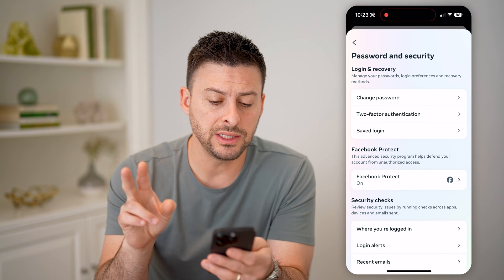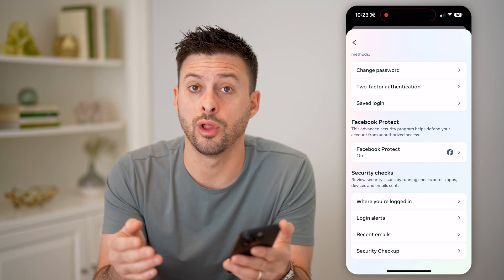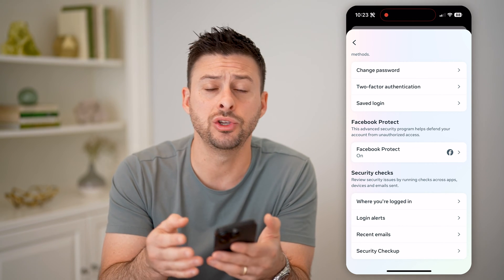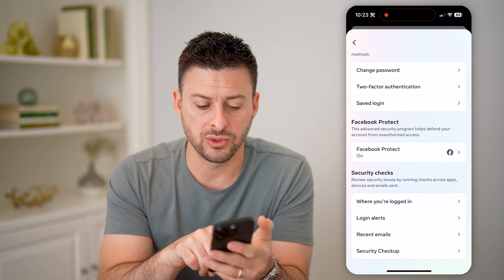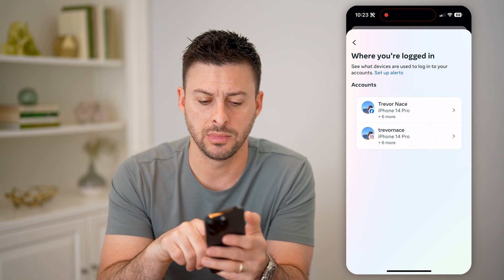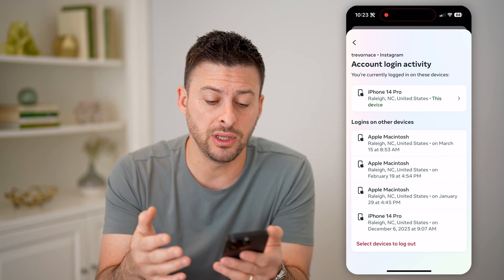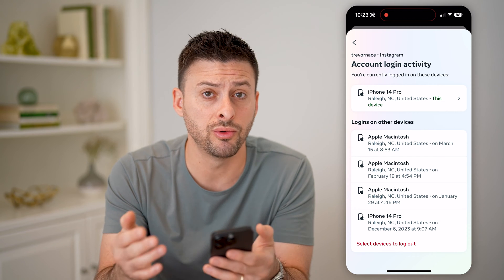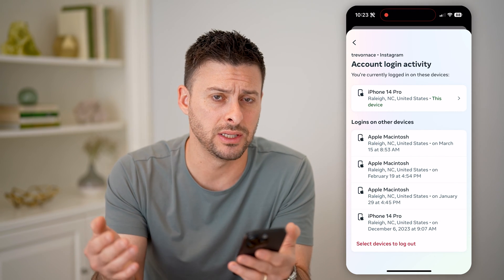Now that we are in here, we need to see which specific devices are trusted to be logged into our account. Tap on Password and Security. You might see two different things: where you're logged in, or login activity. Depending on which one you see, you want to tap on that. I have 'where you're logged in' — I can tap on it and tap on Instagram. If you have login activity, you'll want to tap on that and either approve or deny trusted login devices.